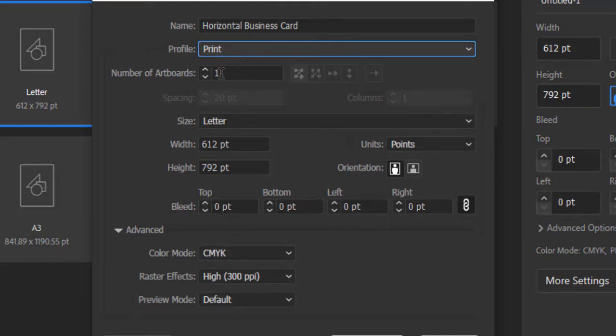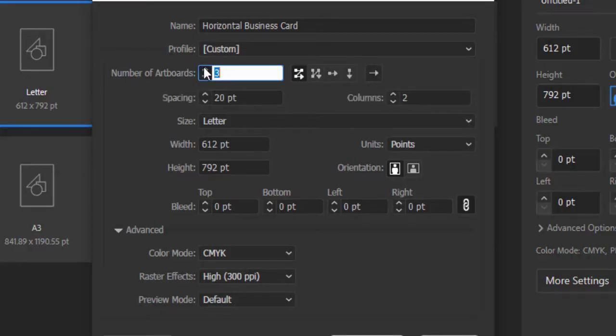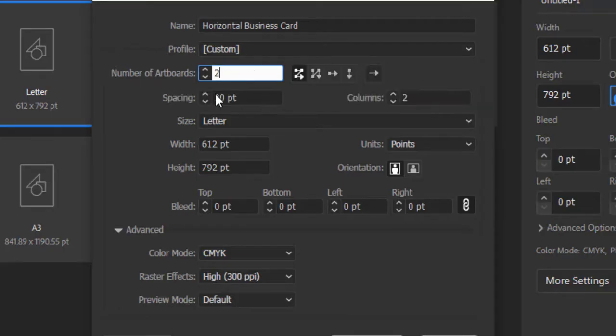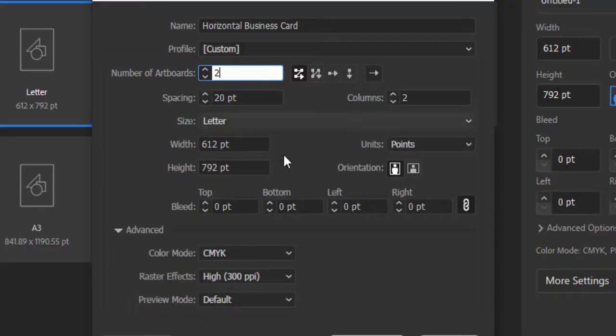Number of Artboards, you can say, is the same as pages. How many pages you want to create is totally up to you. I will add two artboards for the business card because we are using a two-sided business card. One artboard is for the front side and the second artboard will be for the back side. Spacing is the space between two artboards. You can adjust it with your own choice.